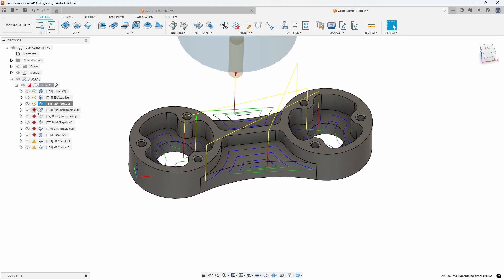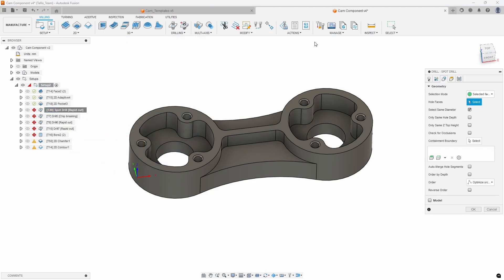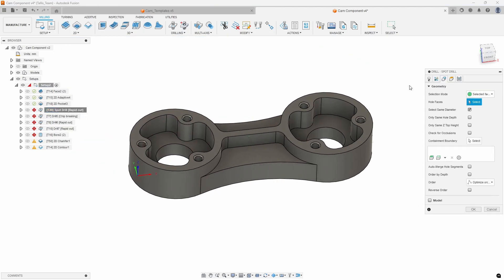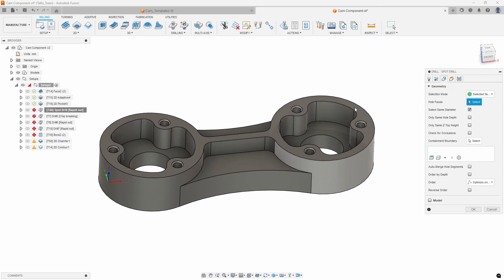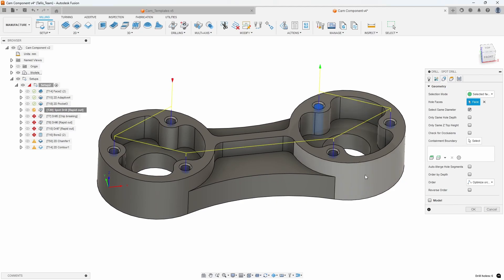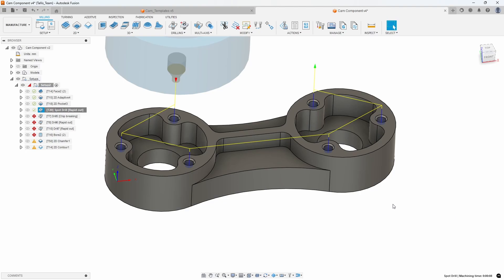It says no faces are selected for the spot drill, so I'll edit that quickly. It's asking for hole faces, and the options I had used previously are still checked — I had turned on 'select same diameter.' So I'll select hole faces, select one hole, and it automatically selects the rest. I'll say OK, and just like that we now have a valid spot drill.